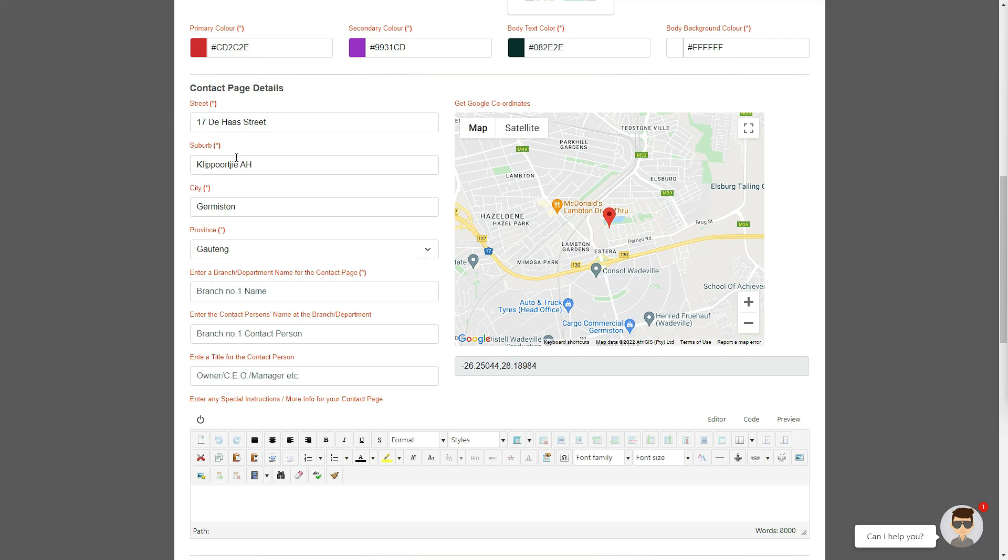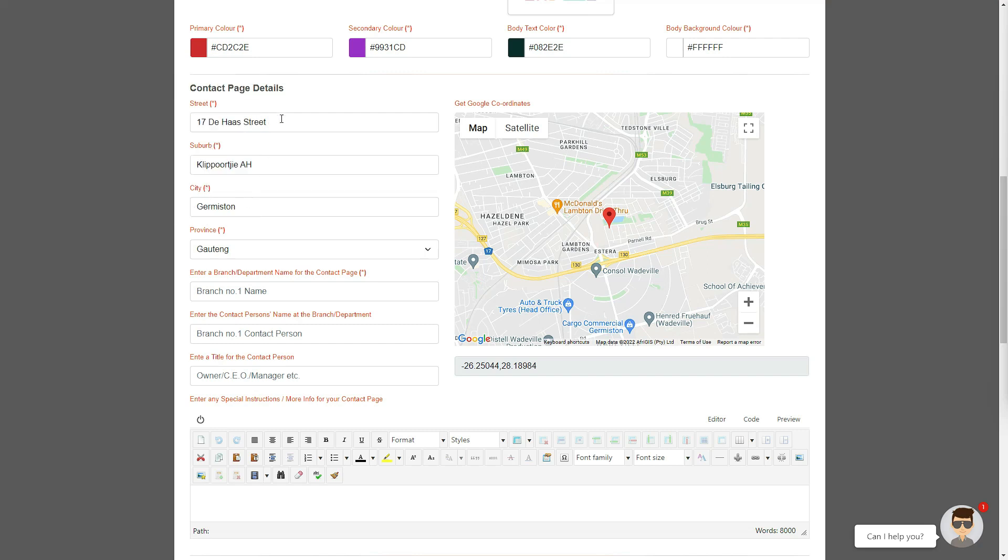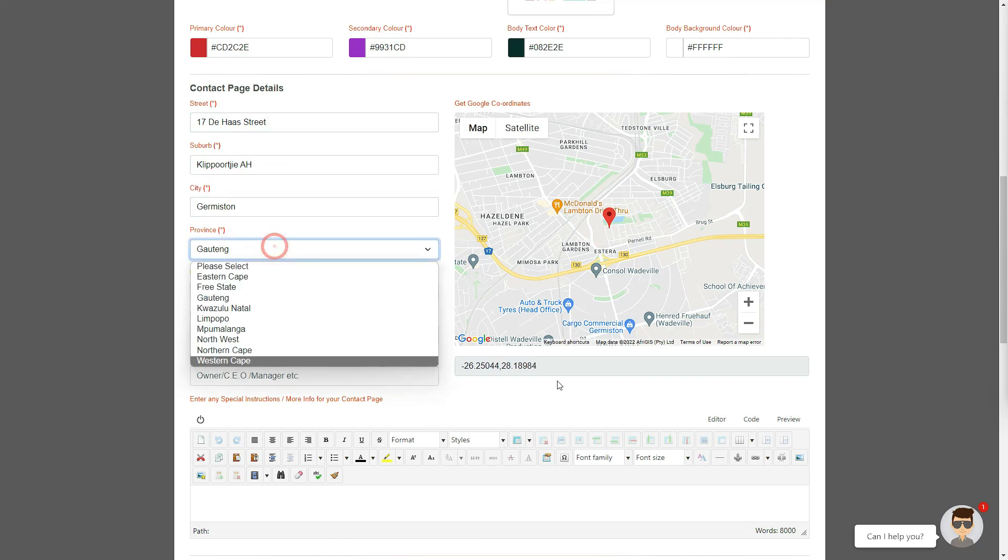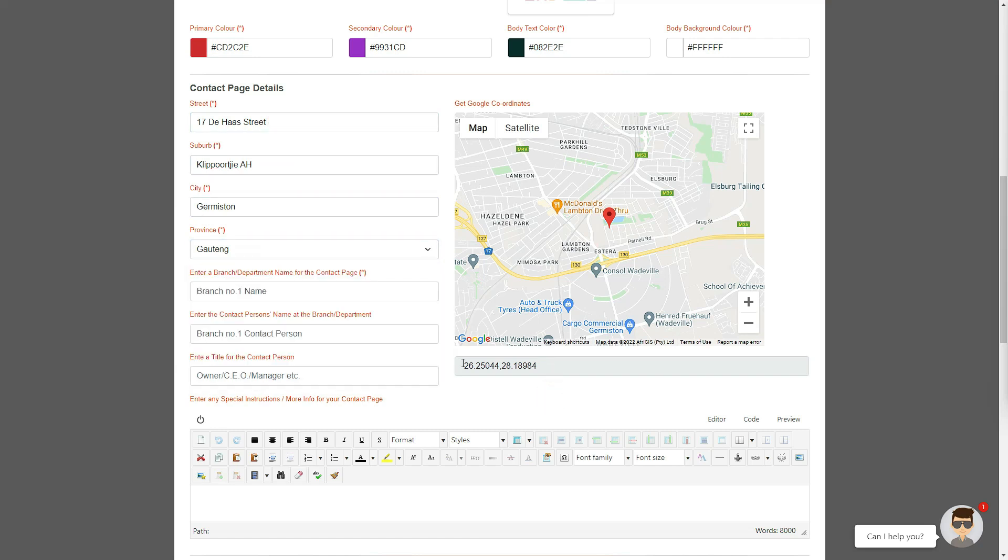Here we have given you the options of editing or adding a street, suburb, city, and province. It is important to have these details 100% correct, as the address will display on your contact page, as well as at the bottom of all your website pages, and also determines your Google map link automatically.